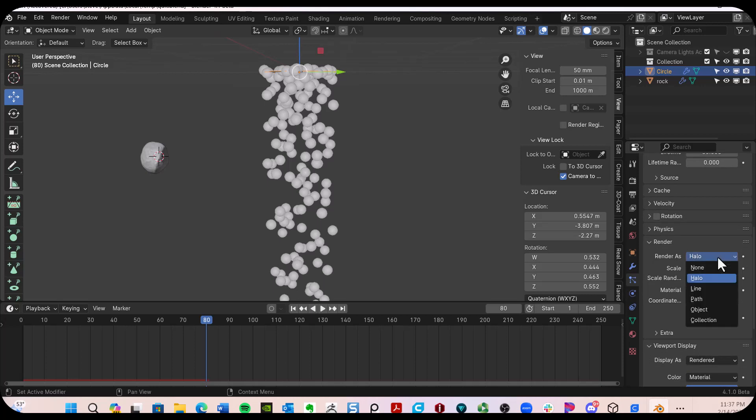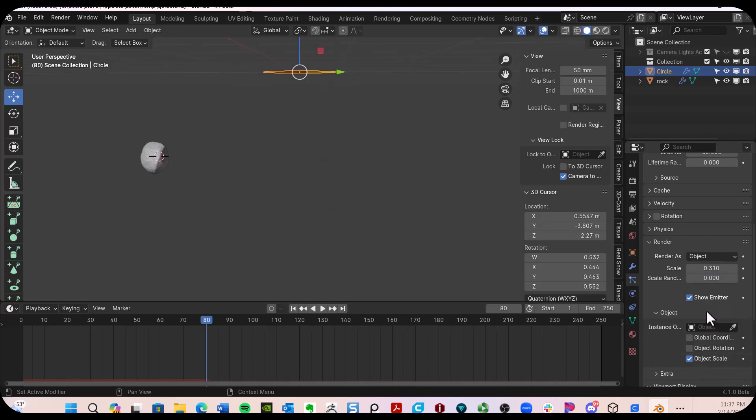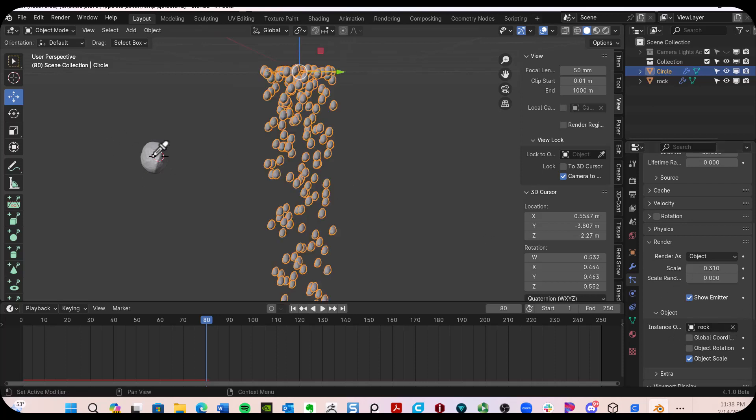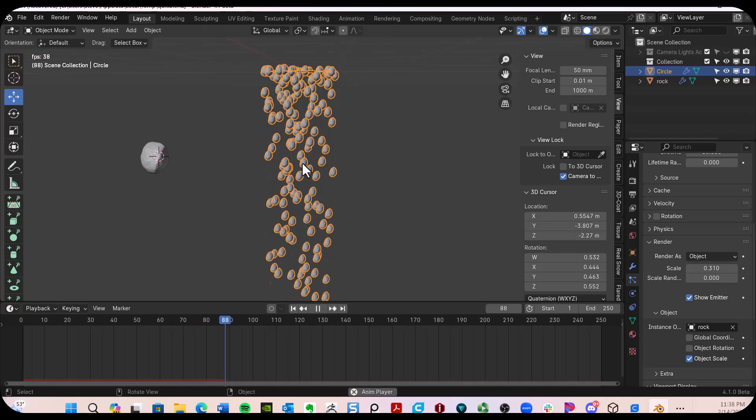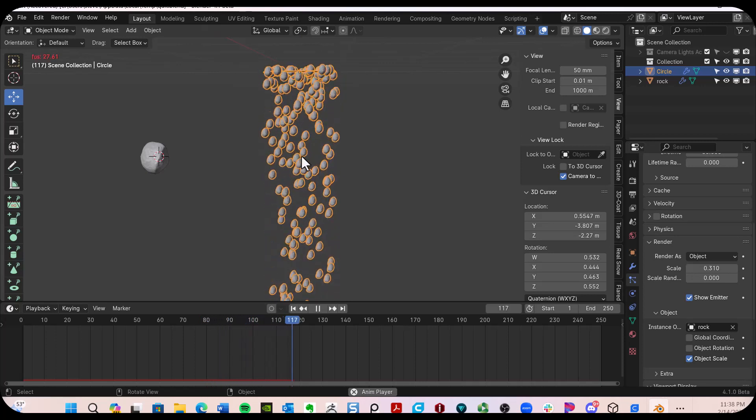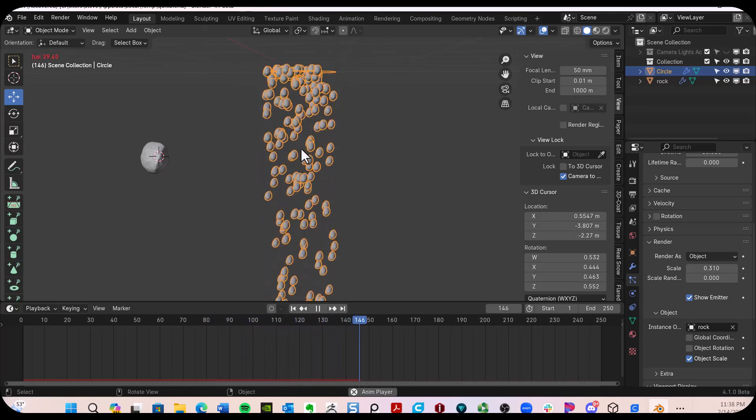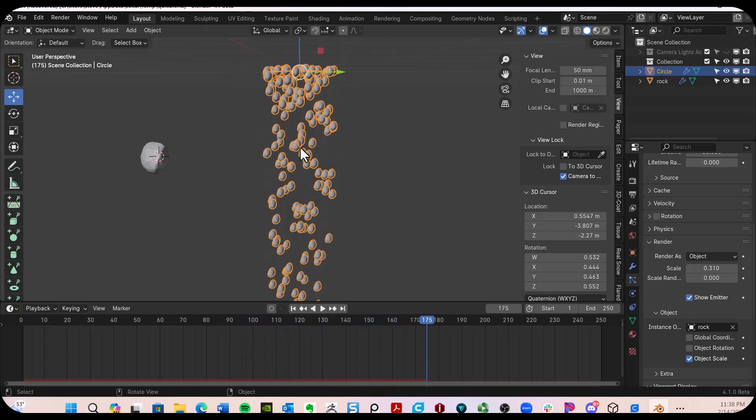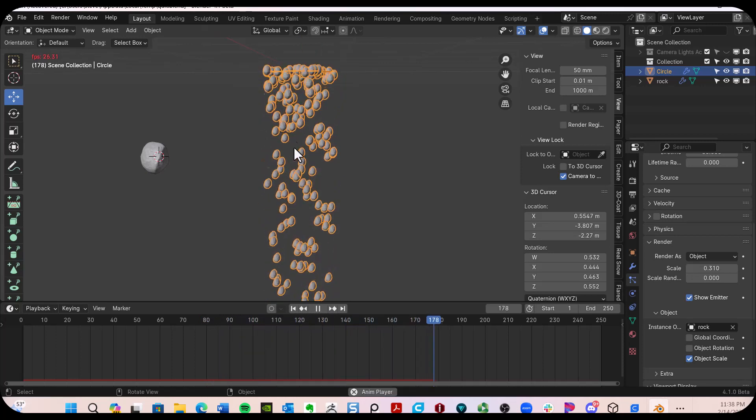And instead of halo, we can actually select an object. Now what object do I want? Right under the object section, I can get the eyedropper and select it and there are my meteors inside here.